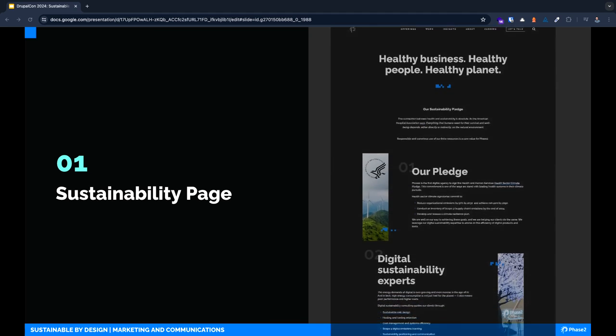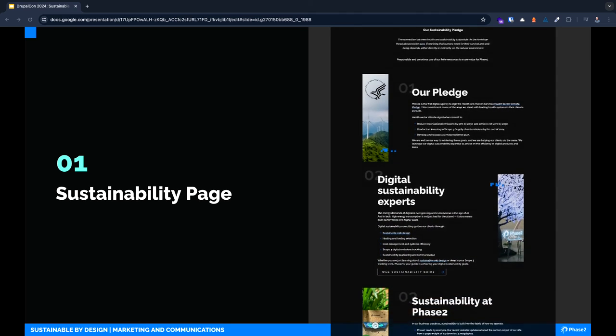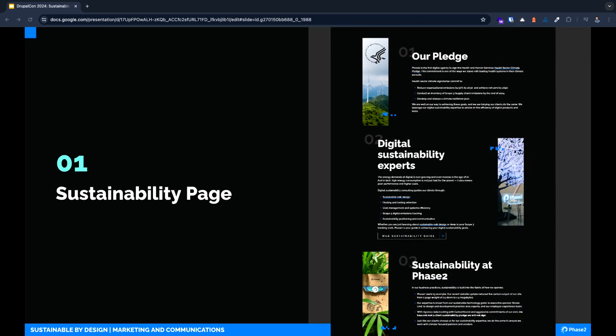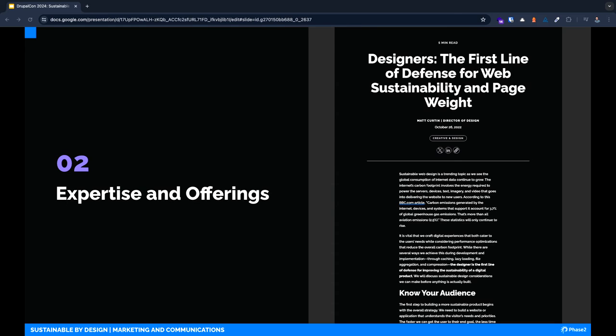The first consideration is your sustainability page itself. First, make sure that you have one, and you can increase the impact of that page by making it really visible and discoverable on your site, having robust commitments, and sharing a point of view and expertise that's deeply tied to your brand and to your values.